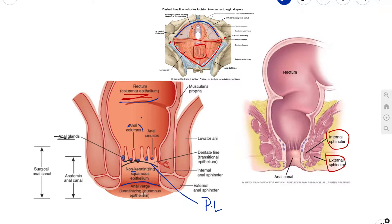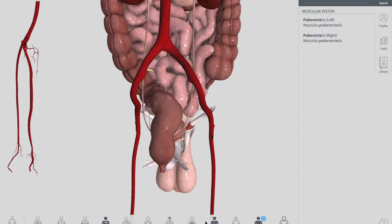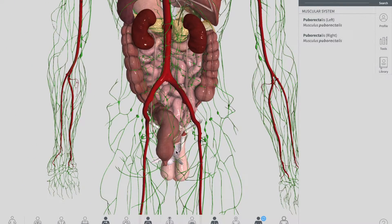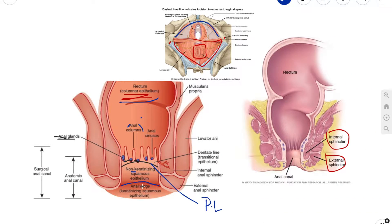The lymphatics is very simple. Above the pectinate line, lymph drains to the internal iliac lymph nodes. Below the pectinate line, lymph drains to the superficial inguinal lymph nodes. That covers everything regarding the anal canal.